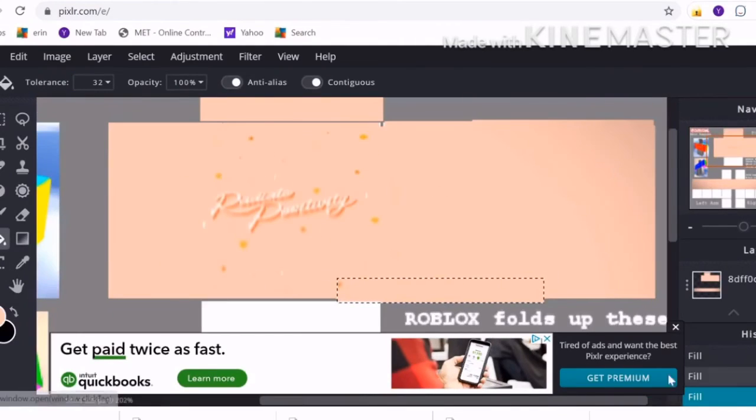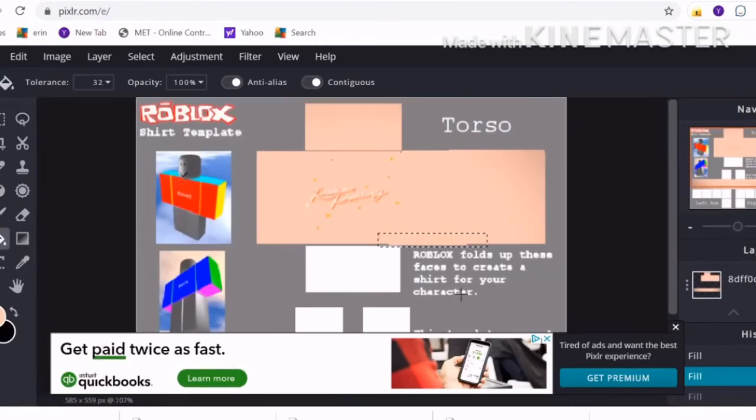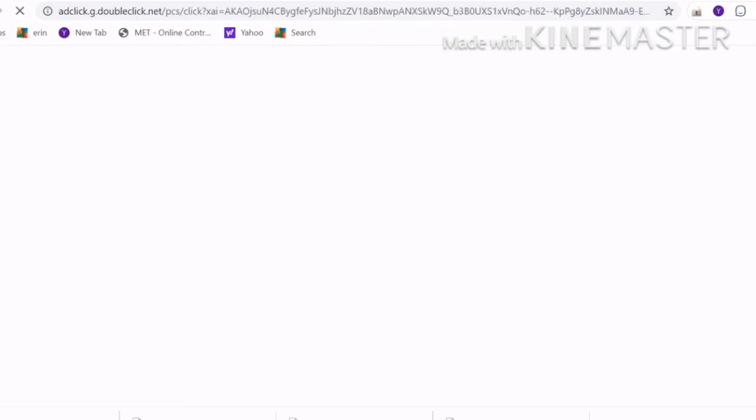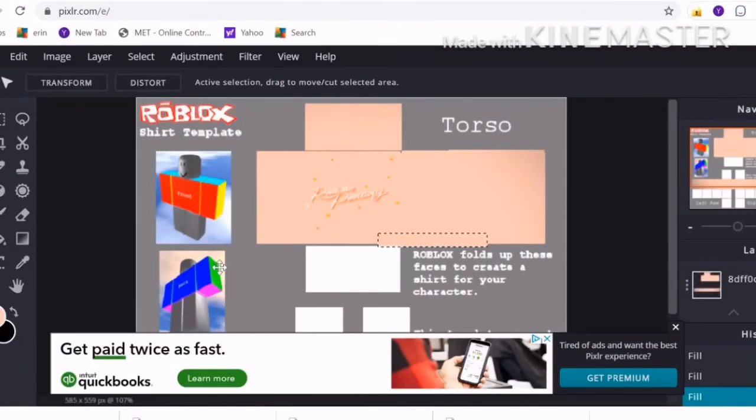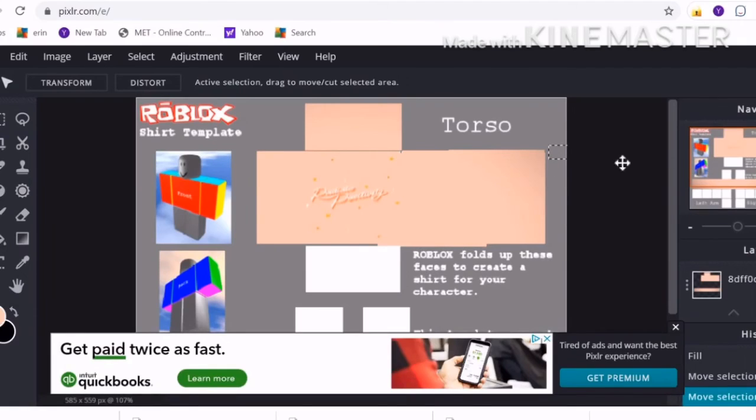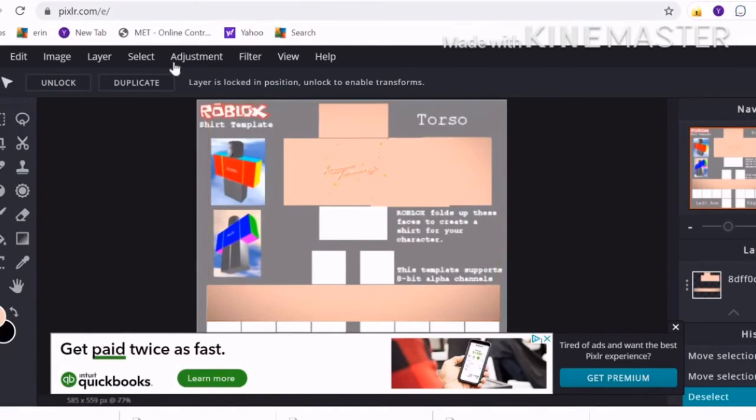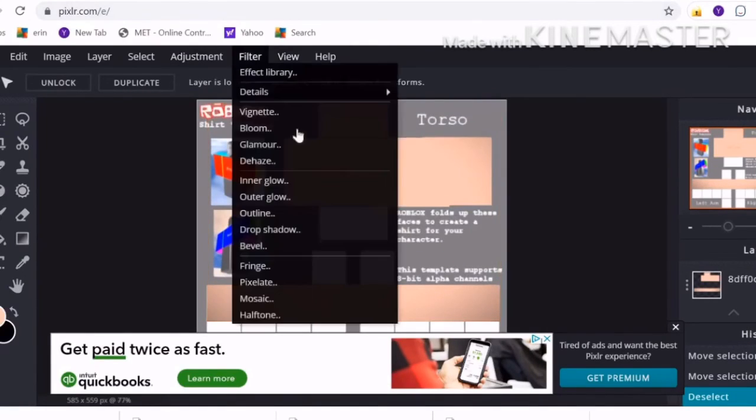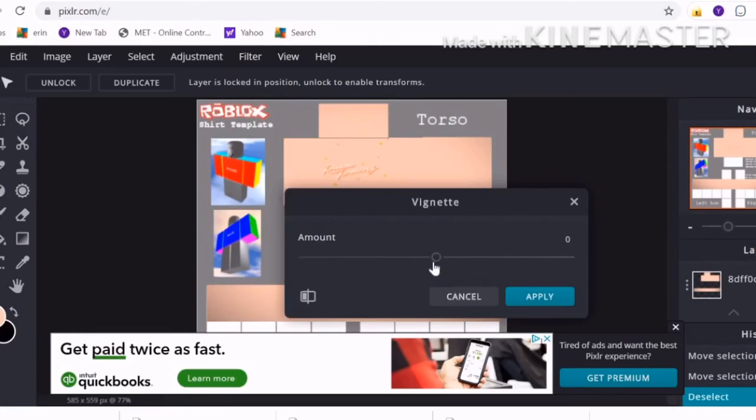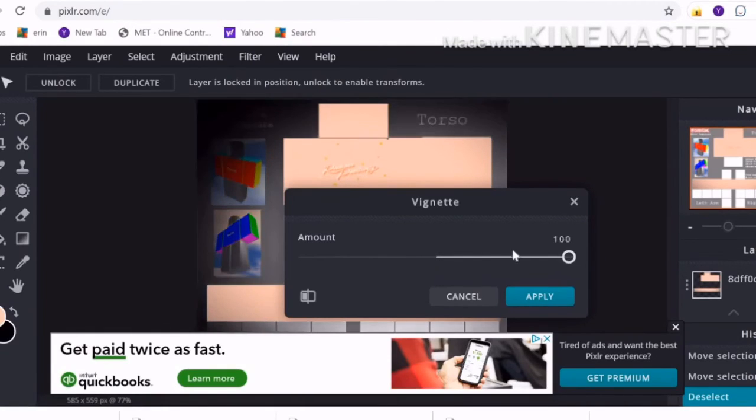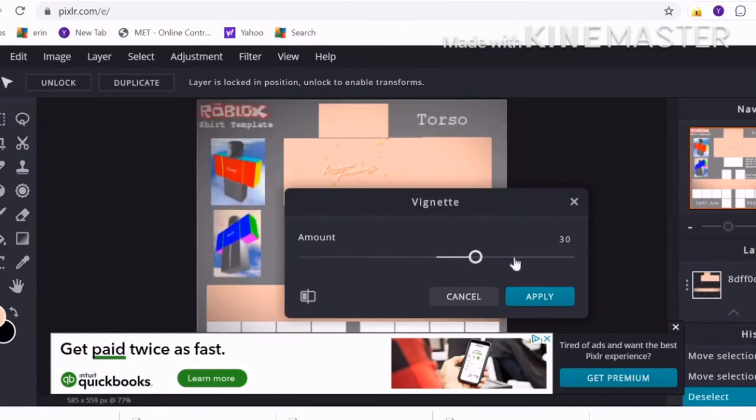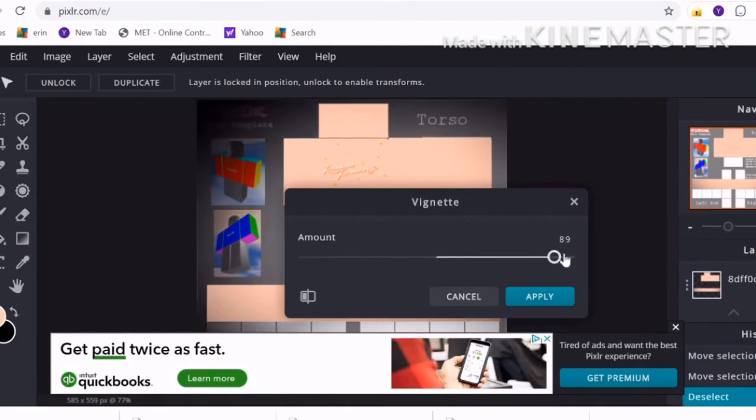As I said, you want to fill in any parts you missed—that's what I'm doing right now. And then you want to look at it and see what you need. I realize I need a little more vignette, but if you go too much, this is what happens.